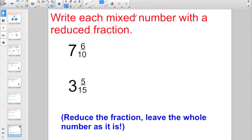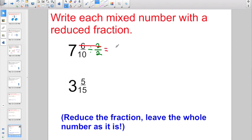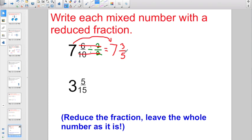Check out these. Write each mixed number with a reduced fraction. The thing to remember here is reduce the fraction, leave the whole number as it is. So let's take a look at 6/10. What number can I divide into 6 and 10? They're both even, so I can divide them both by 2. Numerator divided by numerator: 6 divided by 2 gives me 3. Denominator divided by denominator: 10 divided by 2 gives me 5. But I started with a mixed number, so let's bring the whole number of 7 over. Don't forget to do that — don't leave the answer as just plain old 3/5.